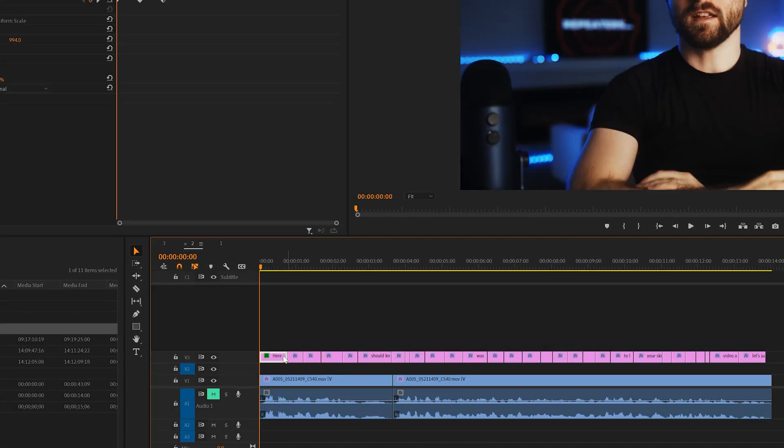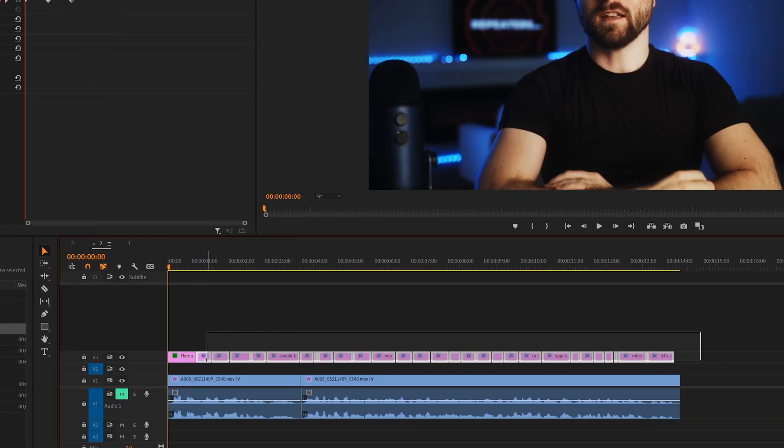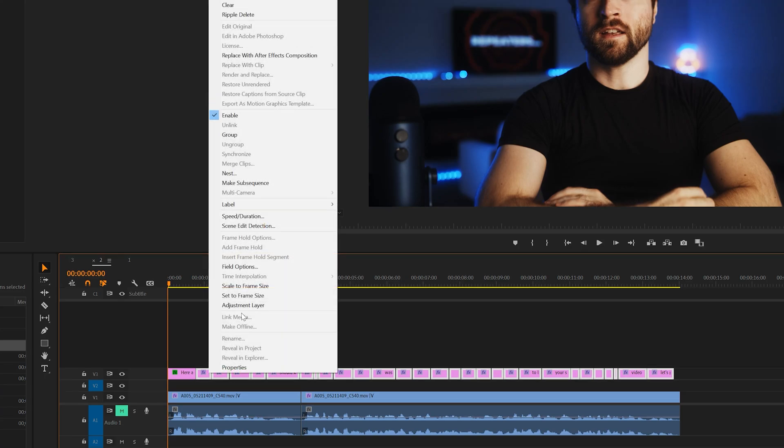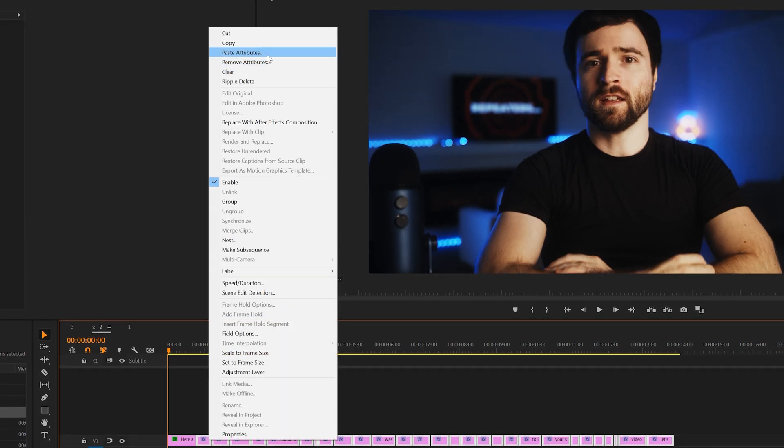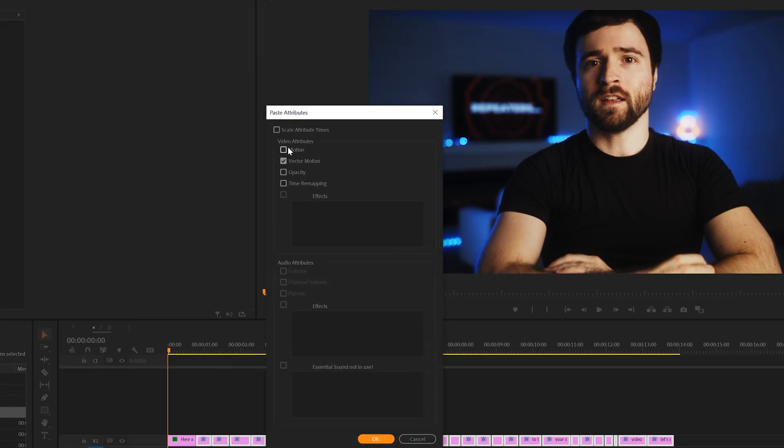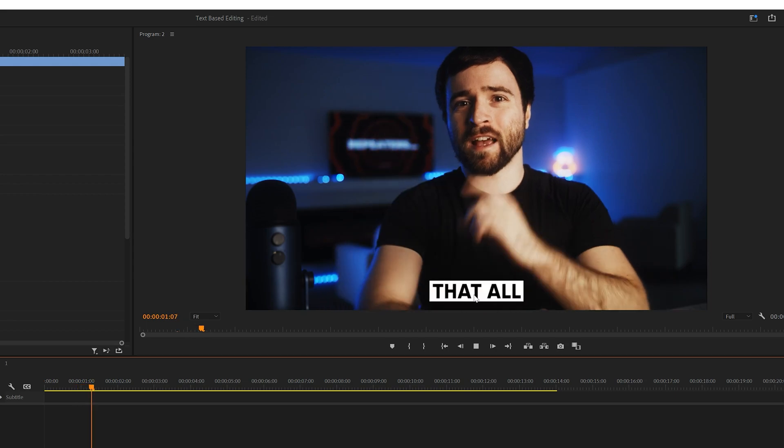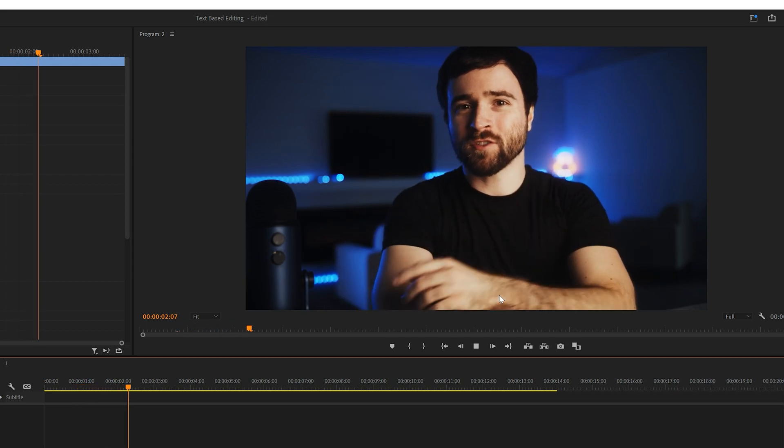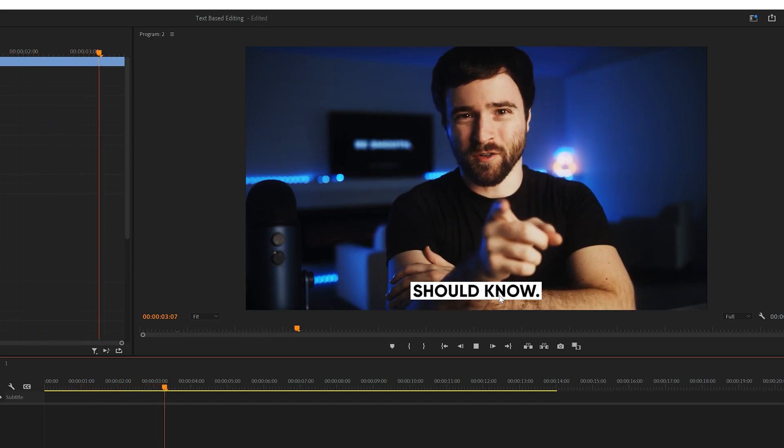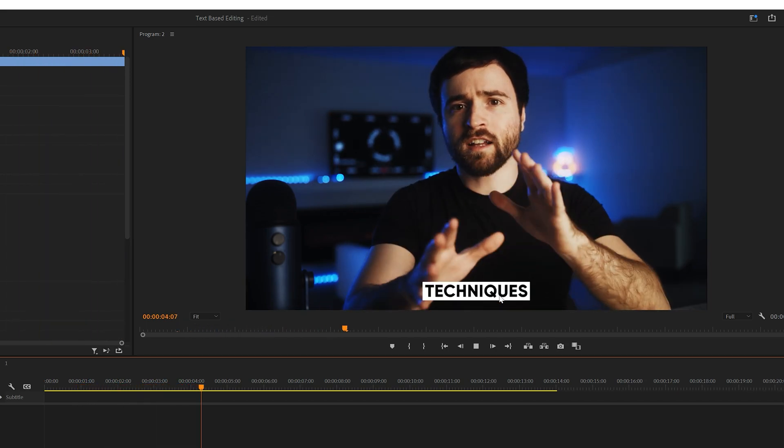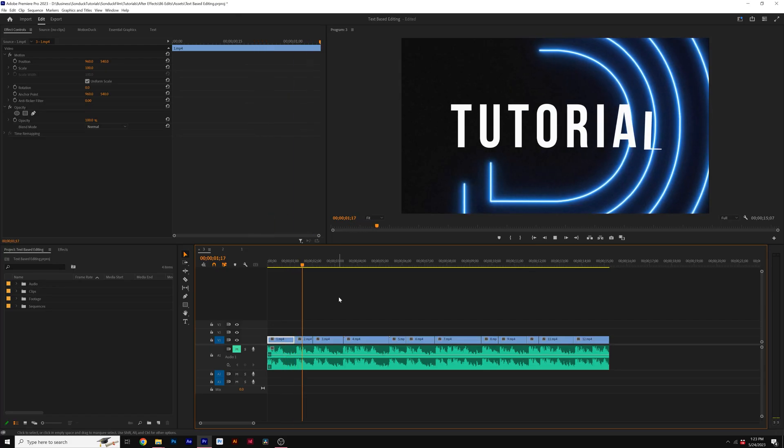Then what we can do is select the graphic here in the timeline, copy it, select everything else, right click, and click on Paste Attributes. Make sure Motion is selected and click OK. And this will apply the animation to every subtitle right here in Premiere Pro.